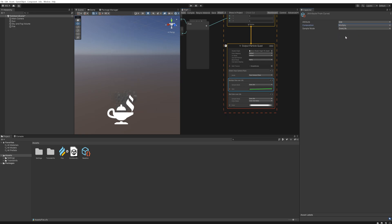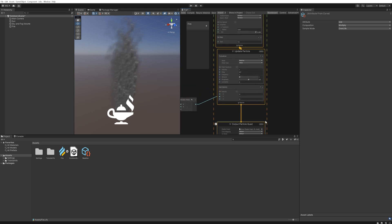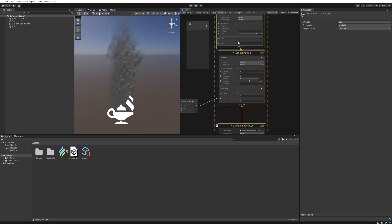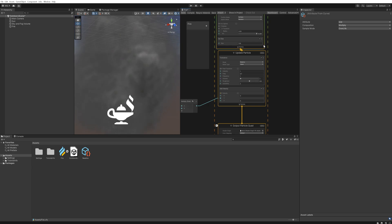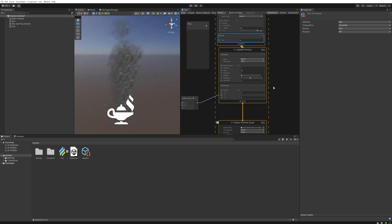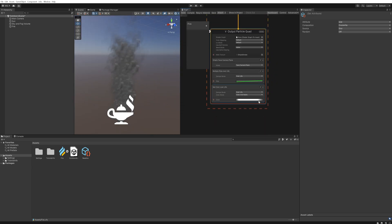And instead of overwriting in the composition we're going to set it to multiply. This way it actually uses the particle size that we set here. So if we set it very big you can see it's very big. Again 1.5 is a pretty good size.